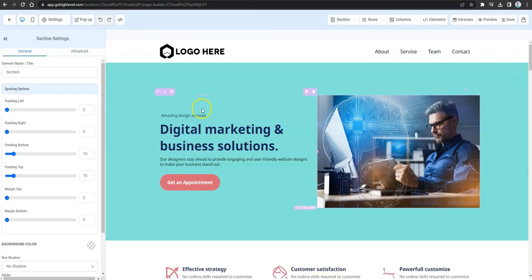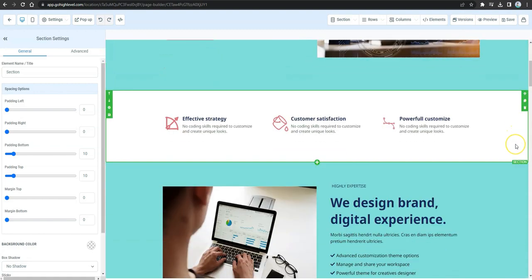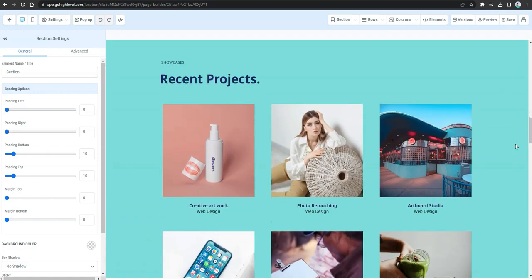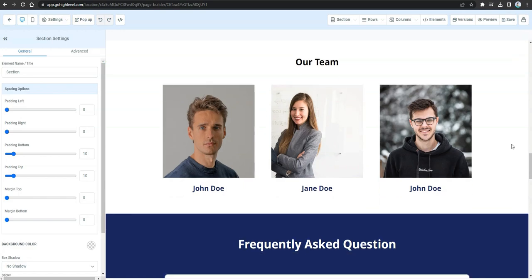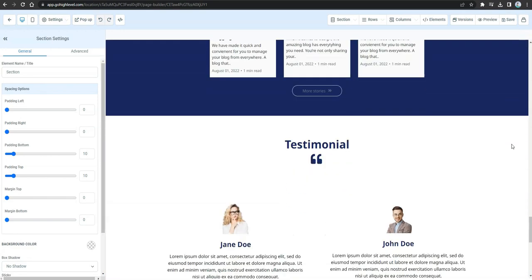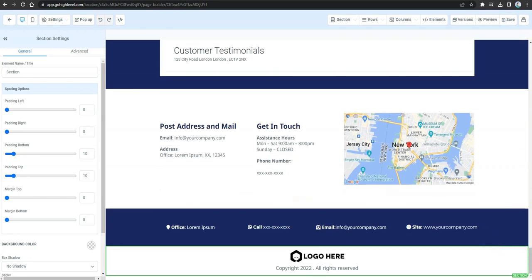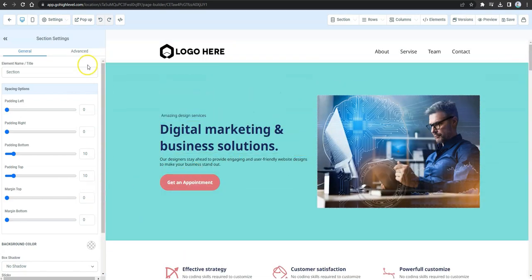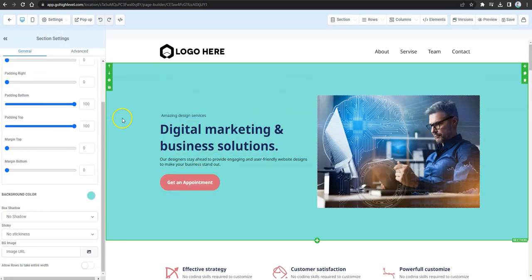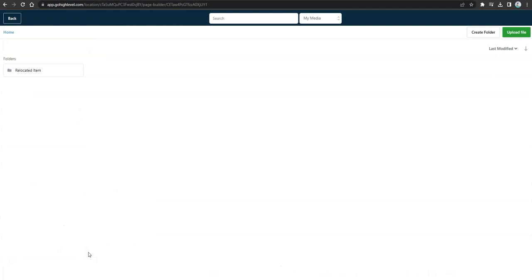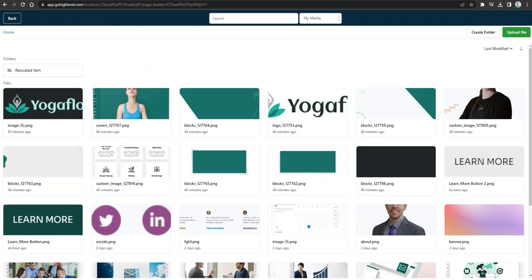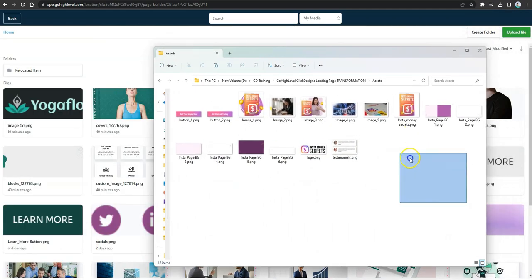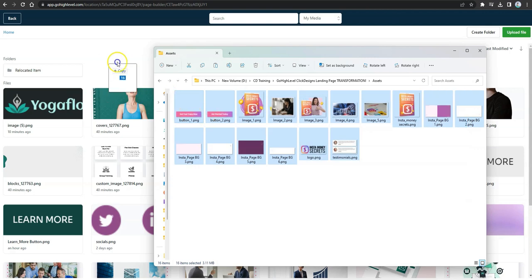Wait for the done-for-you template to load. It has several sections you can edit and work with. When you're done previewing all the sections, click on the gear icon for the first section at the top so you can change the background, then click on the Image URL to open Go High Level's image library.